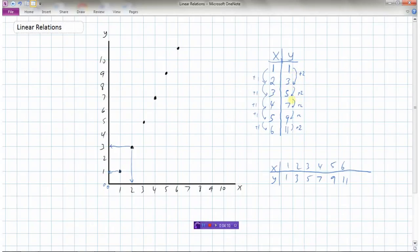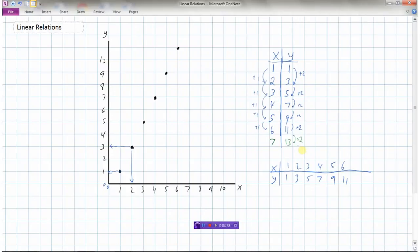Y jumps from 1 to 3, 3 to 5, 5 to 7, 7 to 9, and 9 to 11. So without even looking at the graph, we could say the next point would be x equals 7 — adding one more — and y equals 13, because we're adding 2 every time. The expectation is: given a graph, construct a table of values, and from the table recognize the pattern. Every time x increases by 1, y increases by 2.